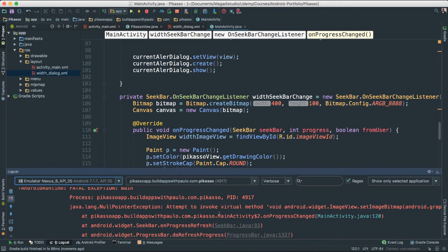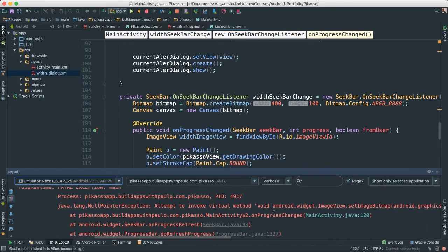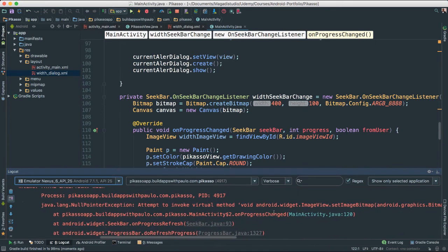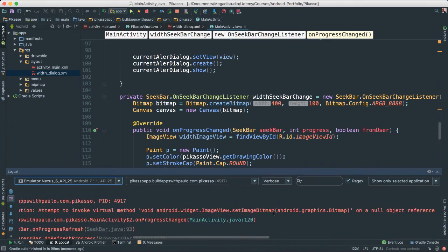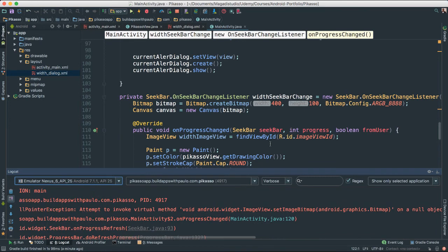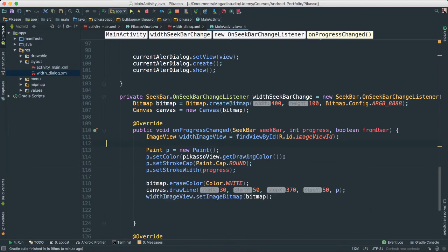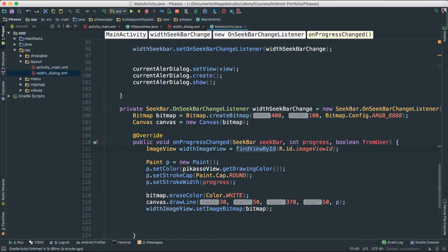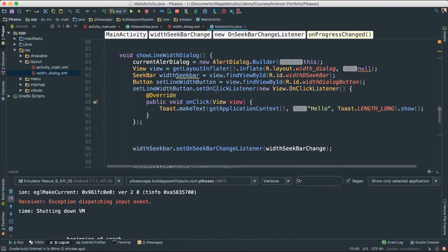Looks like we have a null pointer exception, which means the set image on a null object reference. So we have to create the actual reference, which we haven't. Let's see. Right. Let's change.